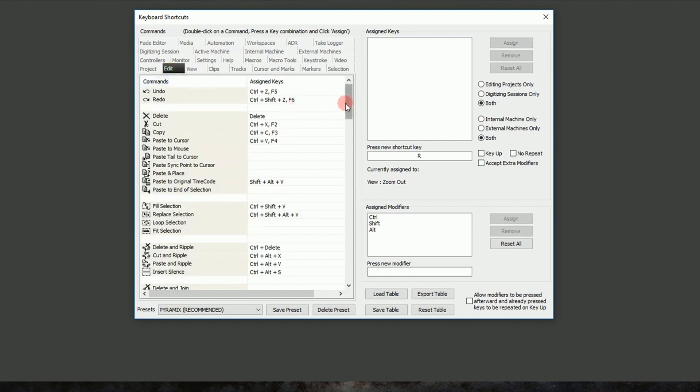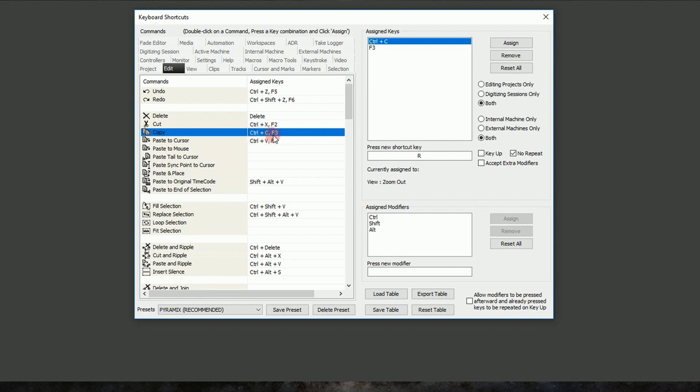So Copy here is Control C, which is pretty standard. However, for efficiency, I think I'd like to change that to just C. So we'll hit C, and we'll hit Assign.